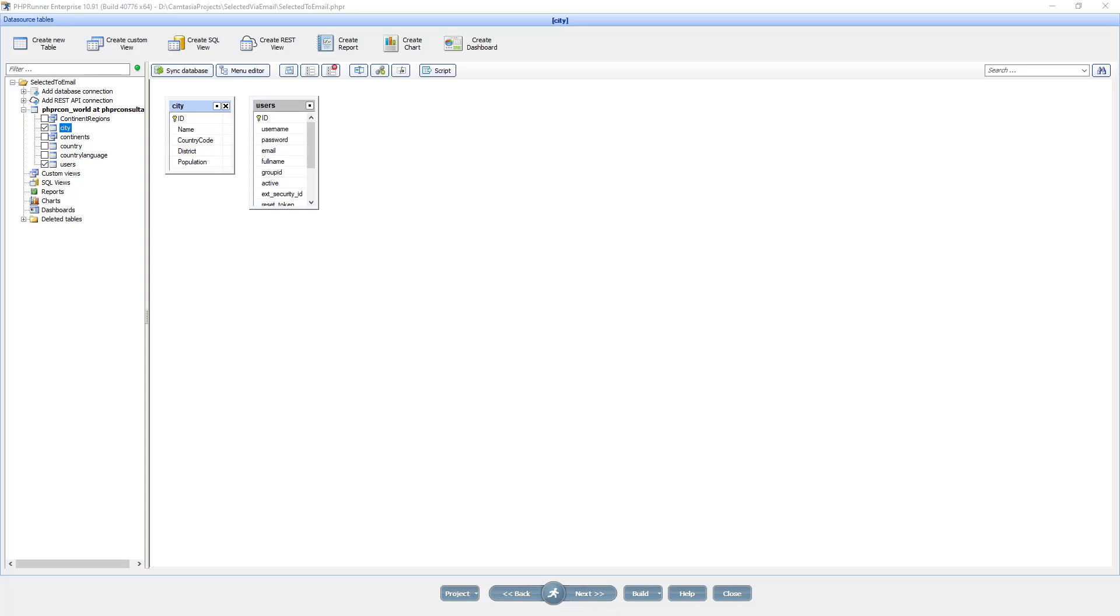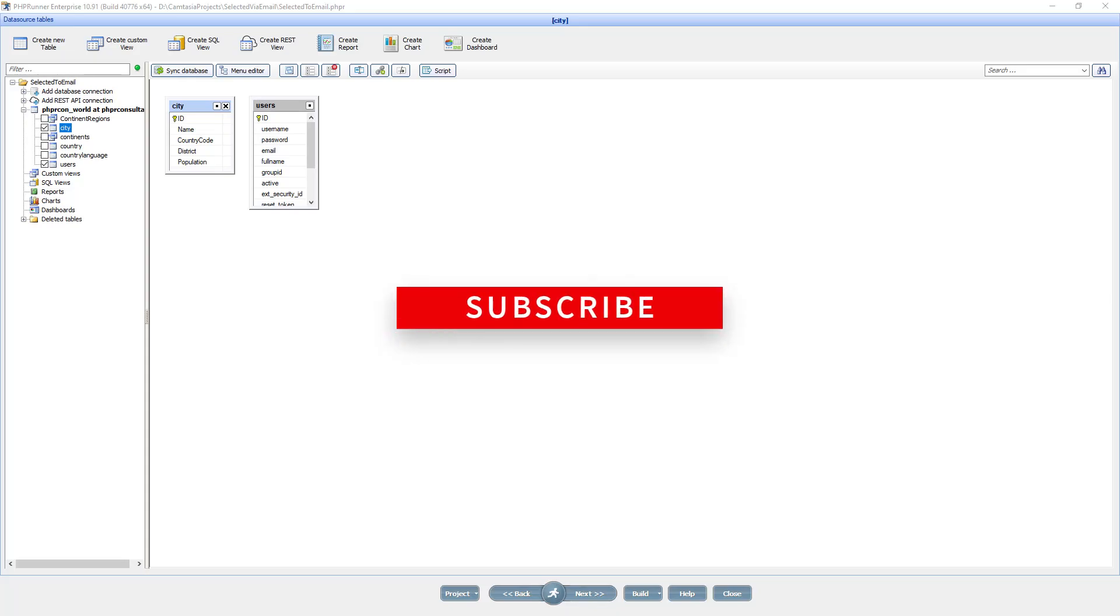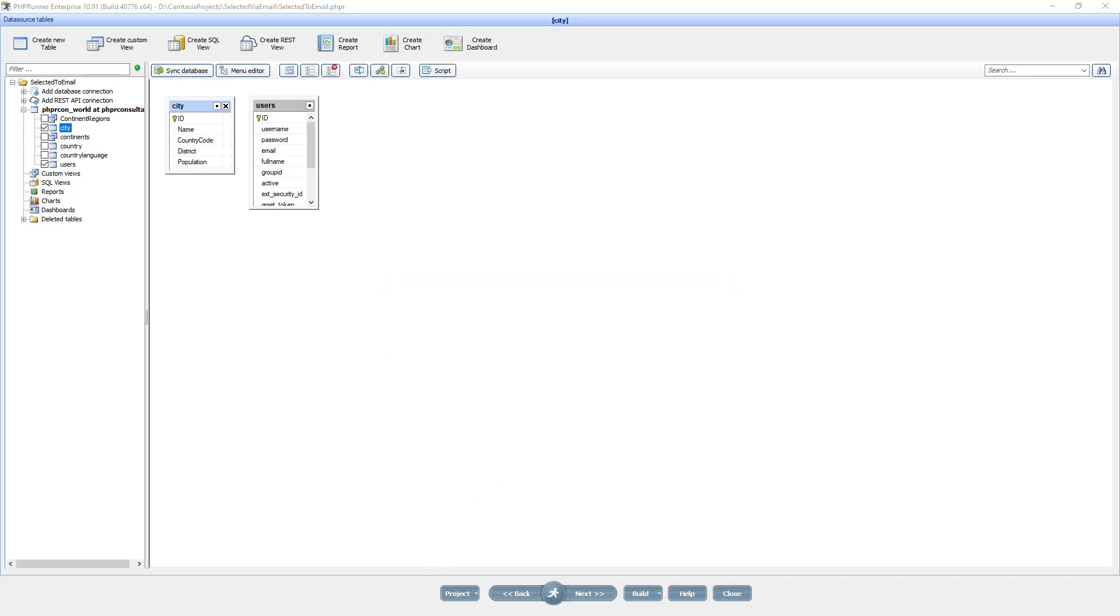Here I have the exact same project we used in the previous tutorial. We used the city table and we emailed selected records in the body of the email.